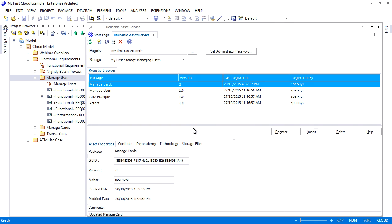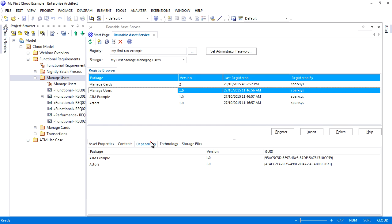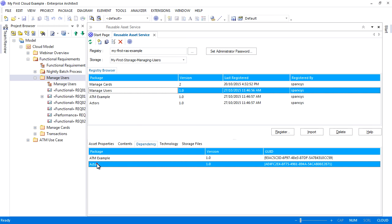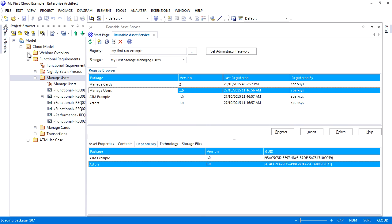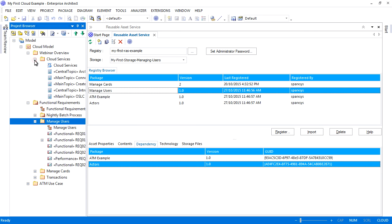Enterprise Architect offers the advantage of automatically finding all package dependencies and including them in your registry to ensure that you have a complete solution. The tabs at the bottom of the page list asset properties like the unique GUID and can be used to examine package contents and dependencies. It will also identify dependencies on technologies like TOGAF and Archimate. The reusable asset service provides a simple and convenient mechanism for modelers to distribute or download reusable models.